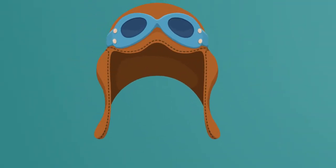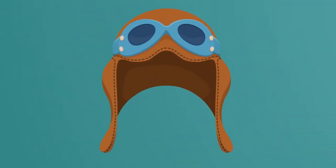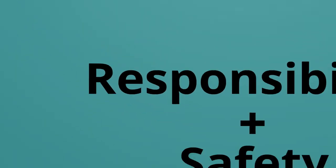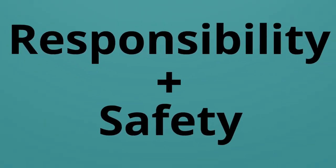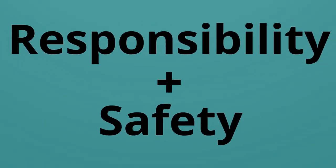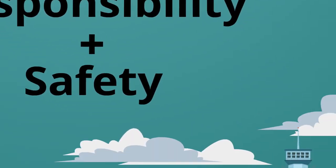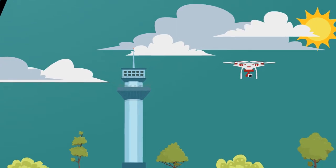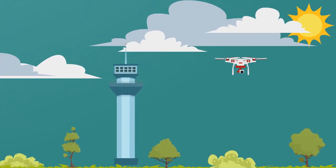As aviation professionals, it is imperative to create a culture of responsibility and safety to effectively integrate this powerful technology into the national airspace system.